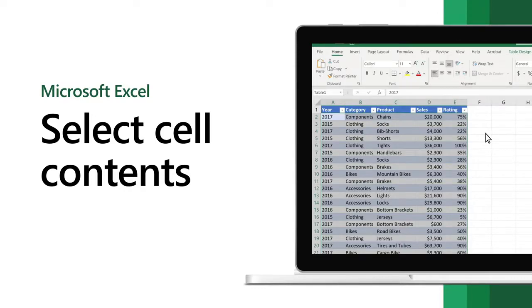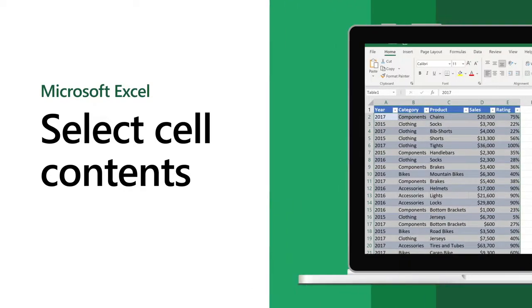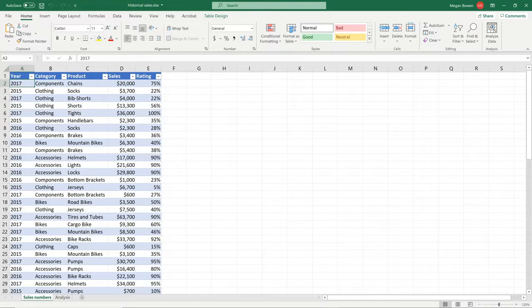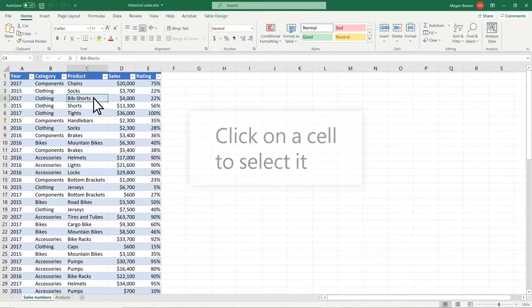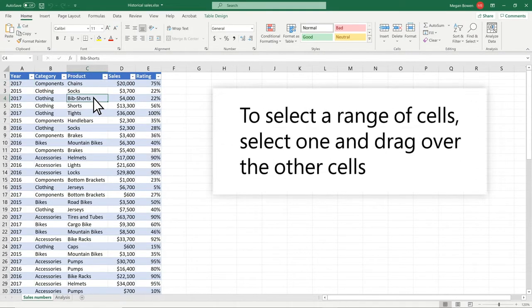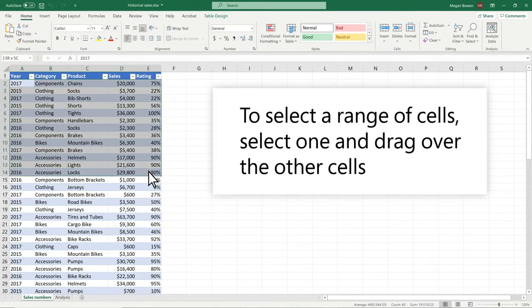Here's how to select cells, rows, and columns in Excel. Click on a cell to select it. To select a range of cells, select one and drag over the other cells.